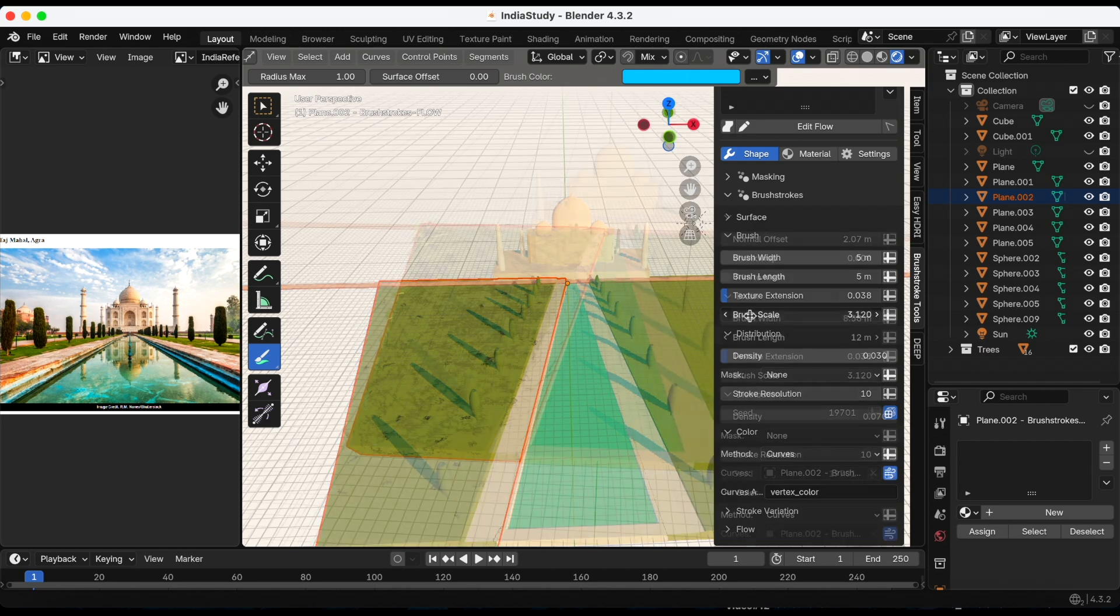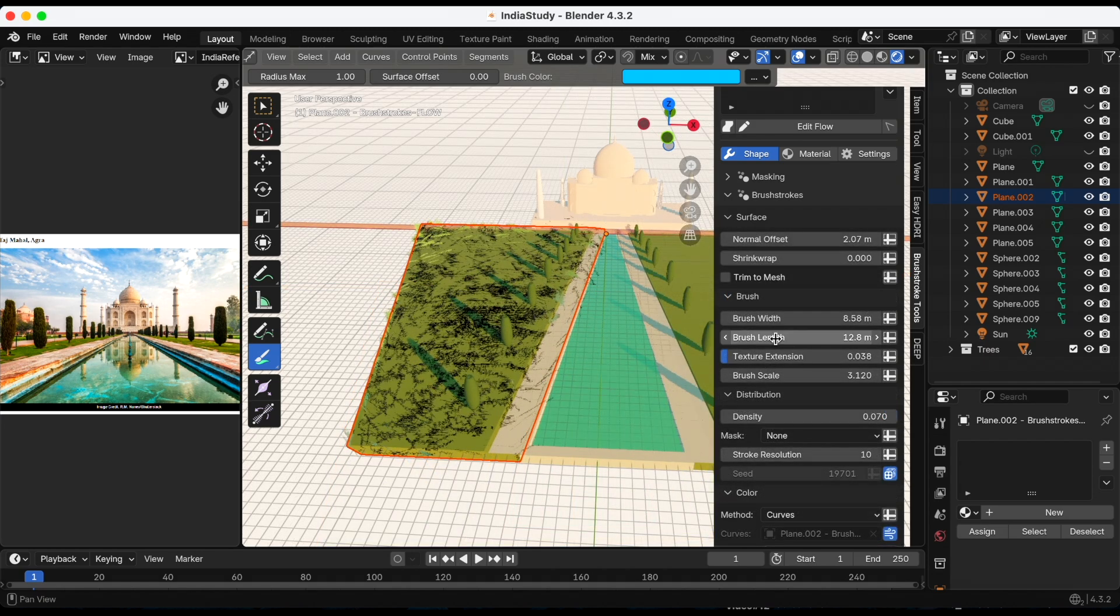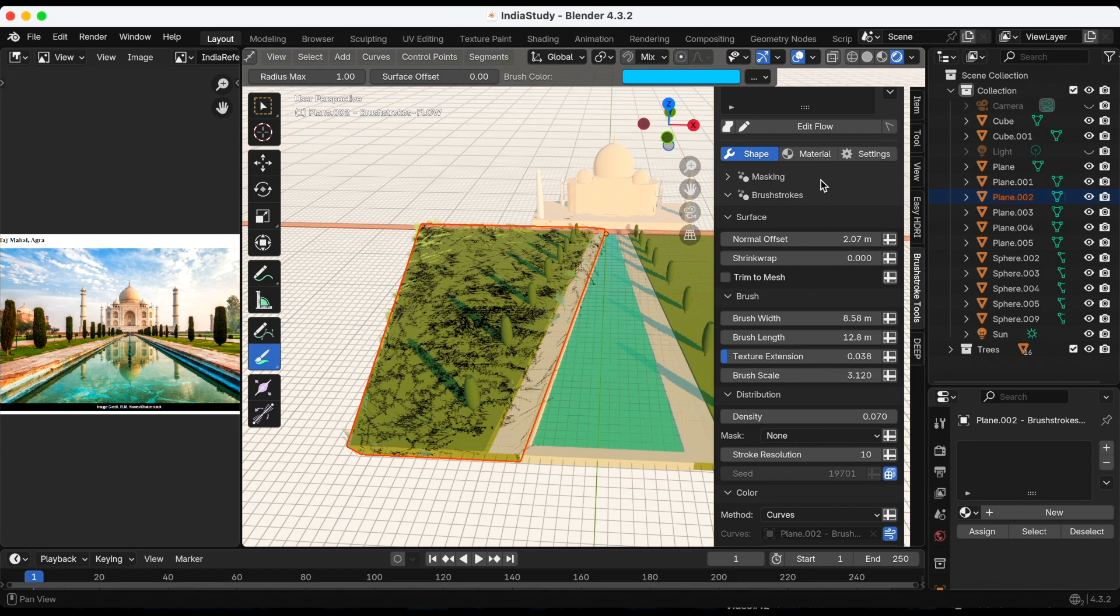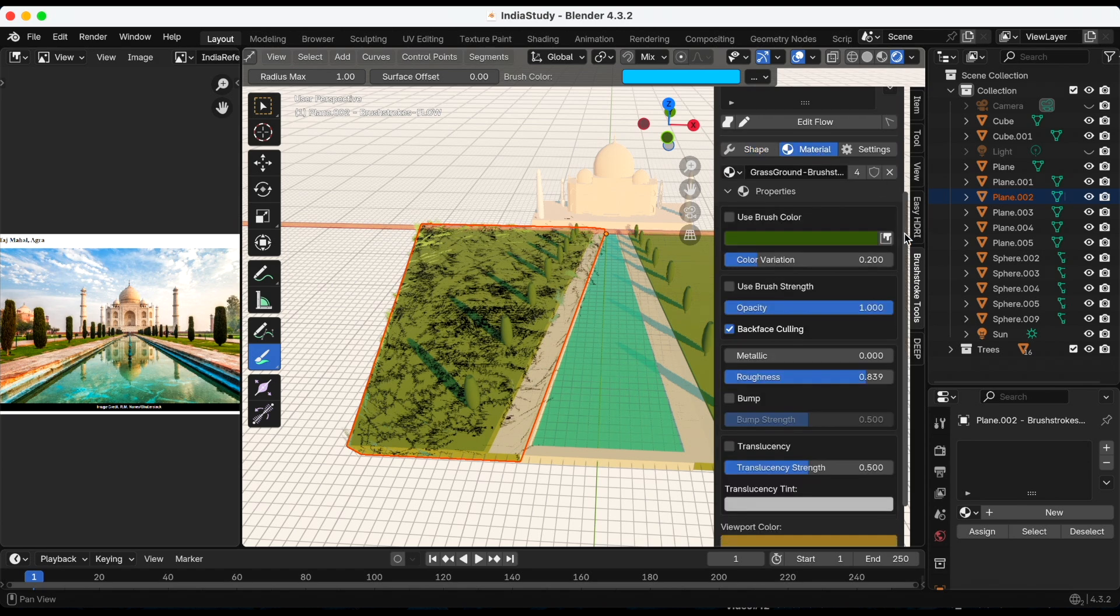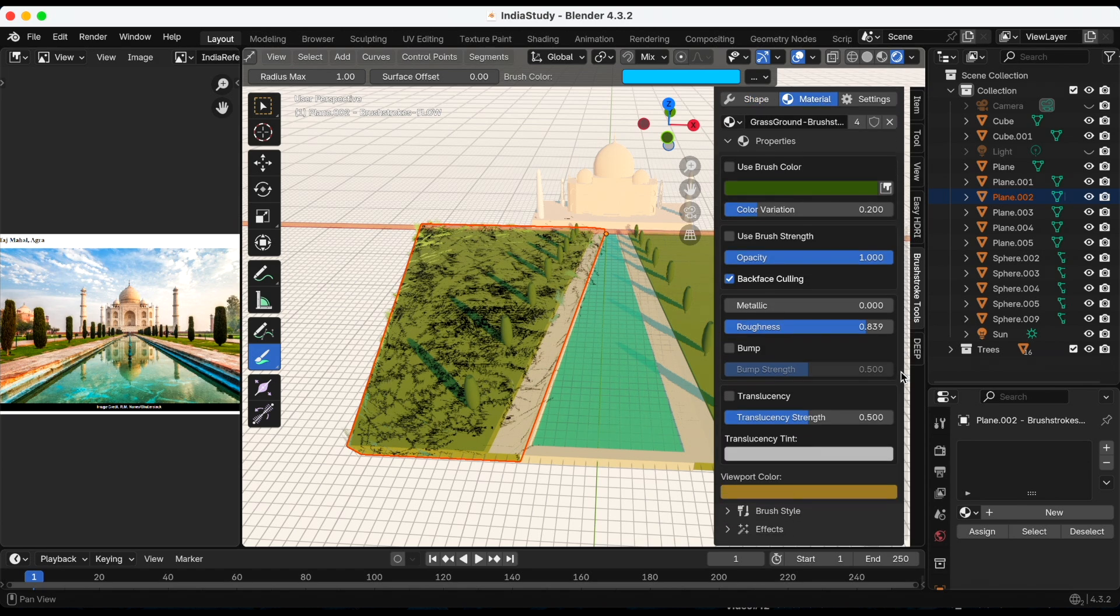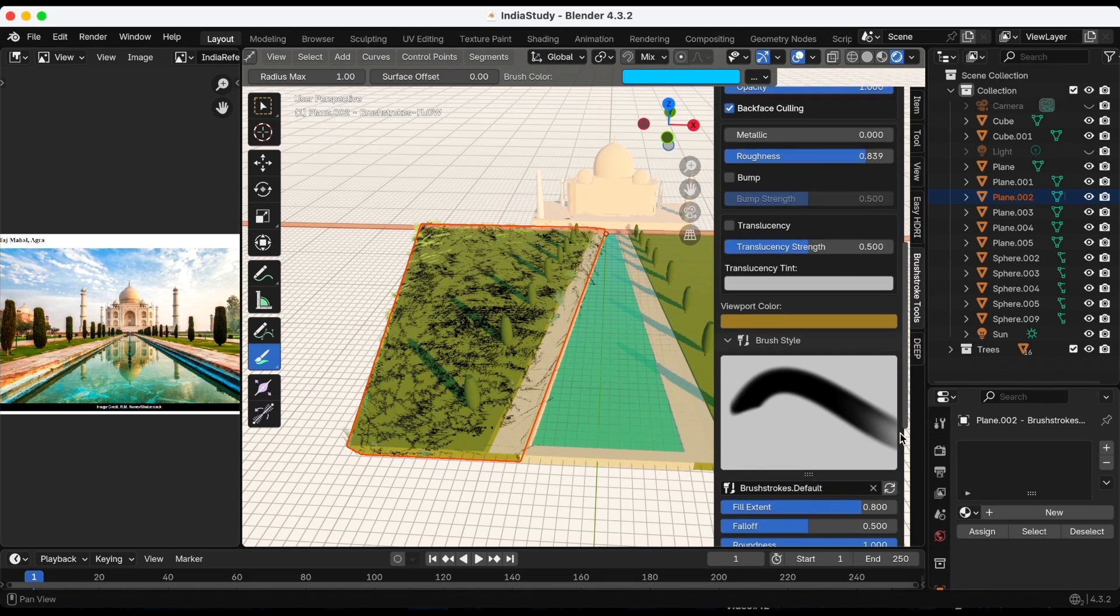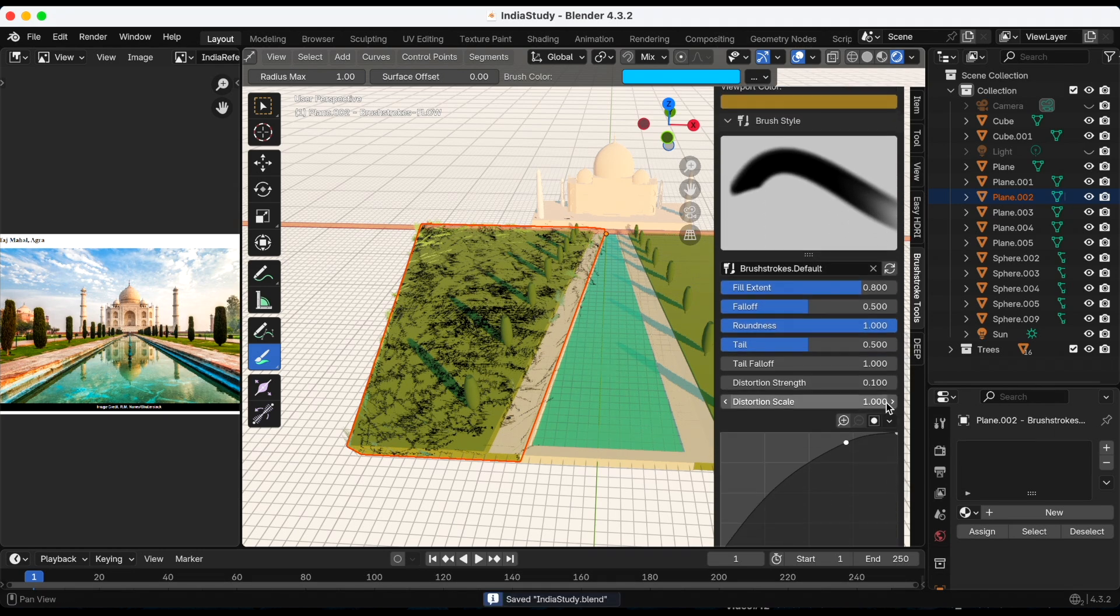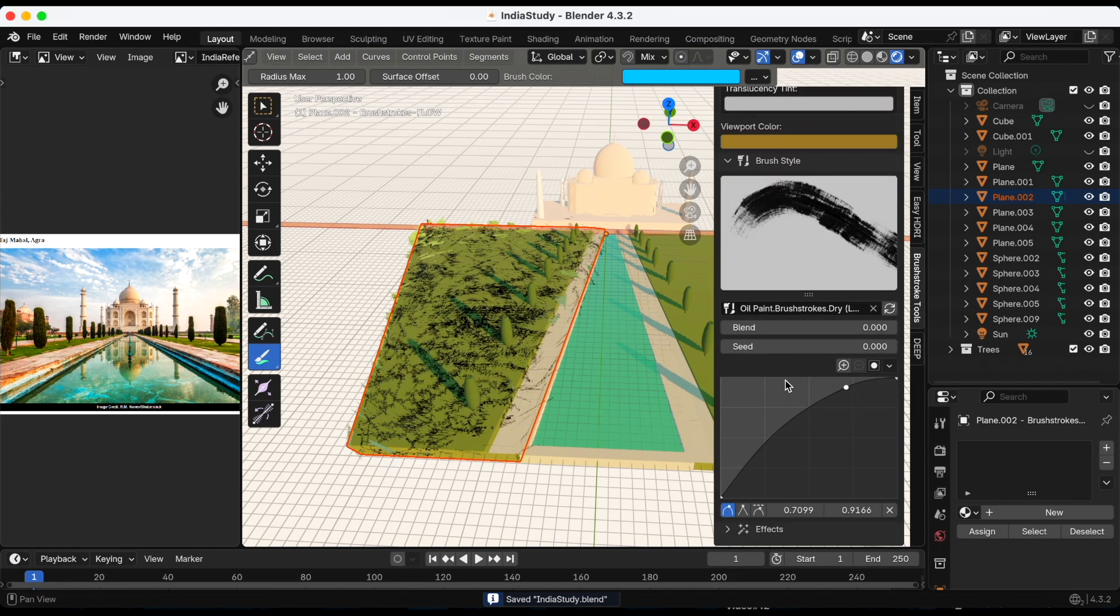This is me fast-forwarding to me playing around with it a little bit more. We're getting there, but I'm gonna go back to material because if you scroll down, you can adjust the brush style and the effects. Maybe that will get me closer to what I'm looking for.